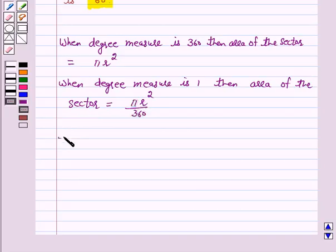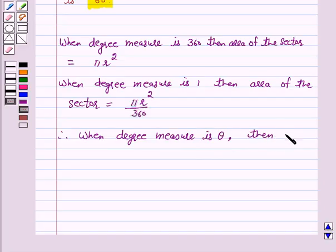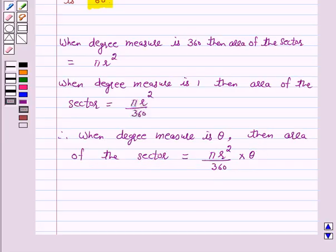Therefore, when the degree measure of the angle at the center is theta, the area of the sector is θ/360 × π R². Hence we have derived the formula for the area of the sector.